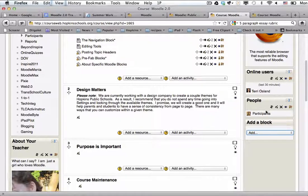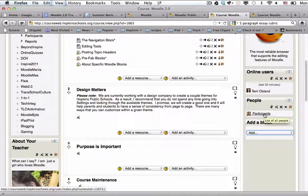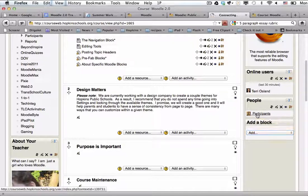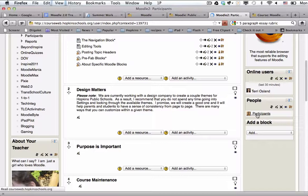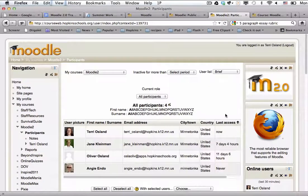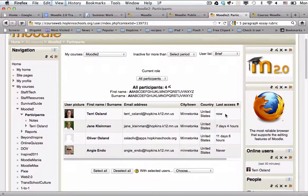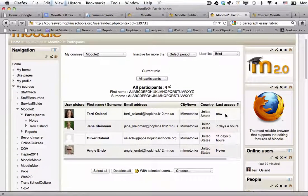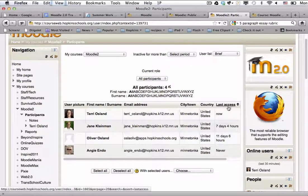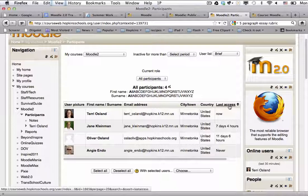And then the last one probably what I consider the most important is the people block because if you have the people block you can click on the participants link and what you're going to notice is a list of all of your participants and what I really like about it is you can see their last access and you can sort by that as well.